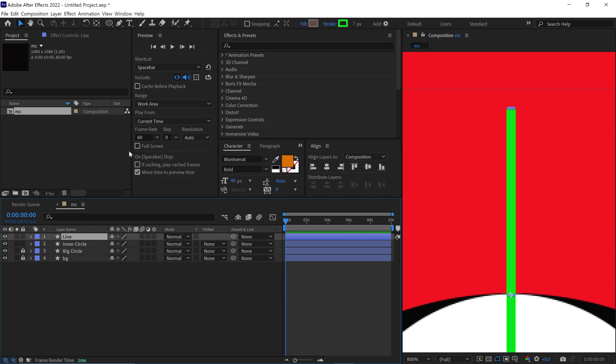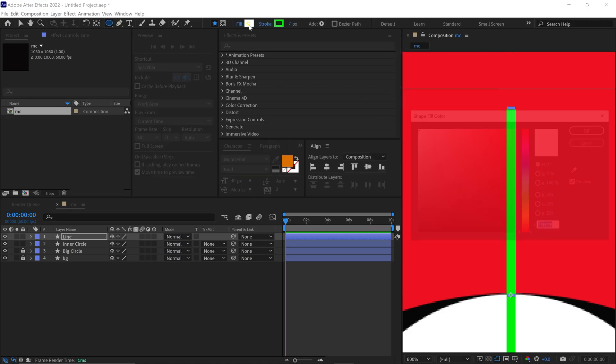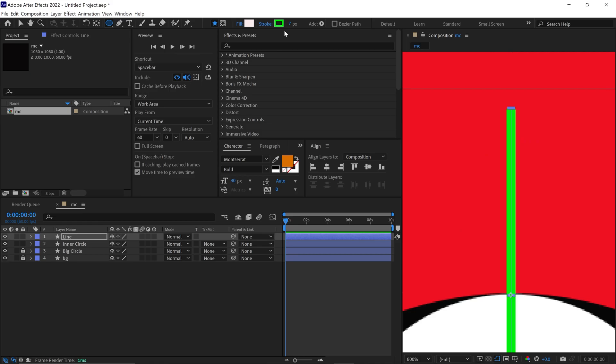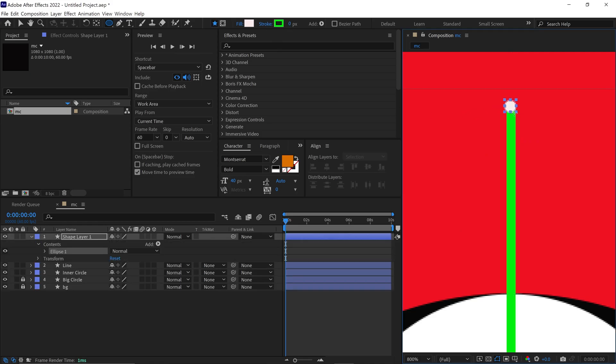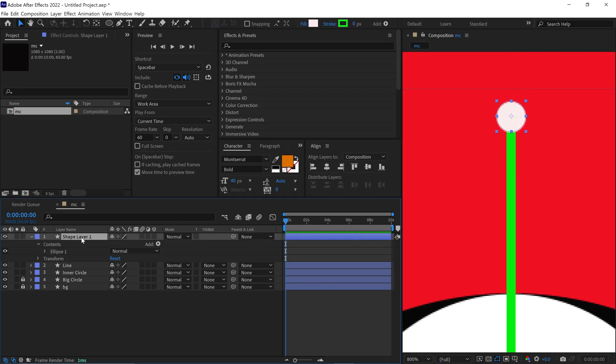Now, I select the Ellipse tool, set the Fill to Solid, choose a light color and remove the stroke. Then, I create a small circle here and carefully place it at the top of the line. I rename this layer as Dot.